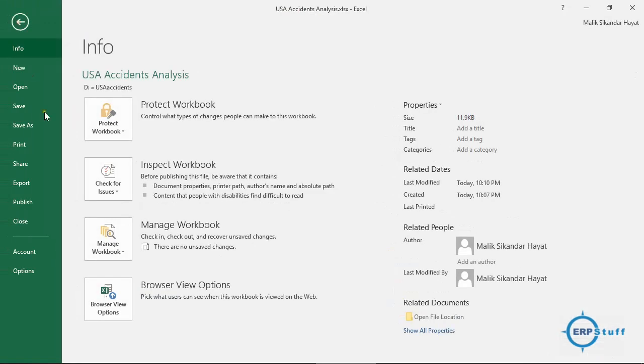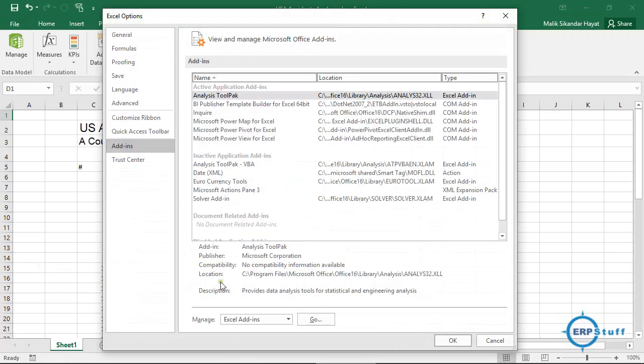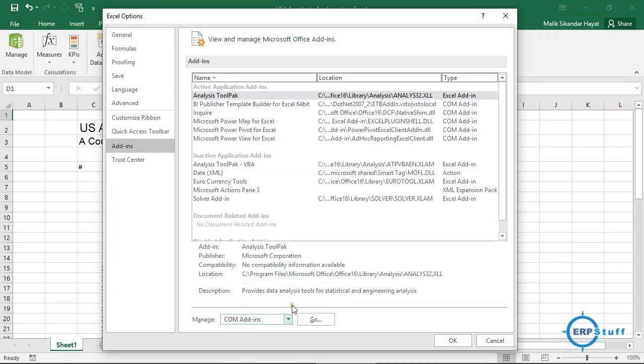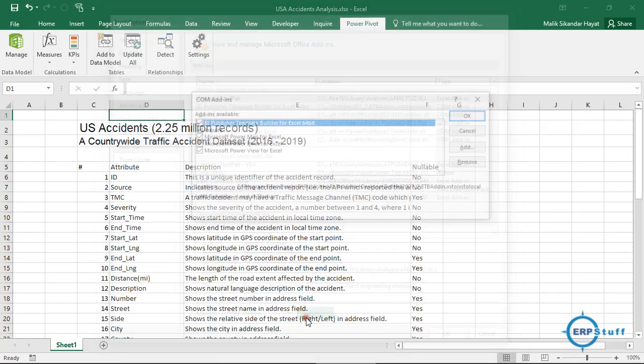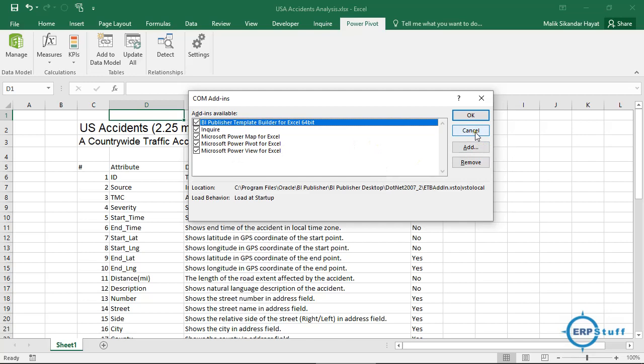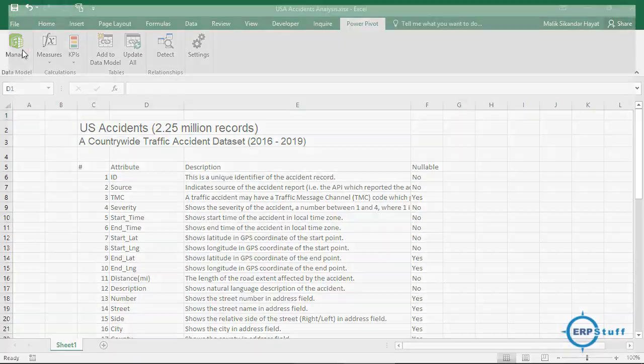Right, okay. Now we need this Power Pivot, but unfortunately I don't think so by default it will be there. So what you have to do, you have to go to File, then Options, and Add-ins. And then at the bottom you have to select COM Add-ins and Go.